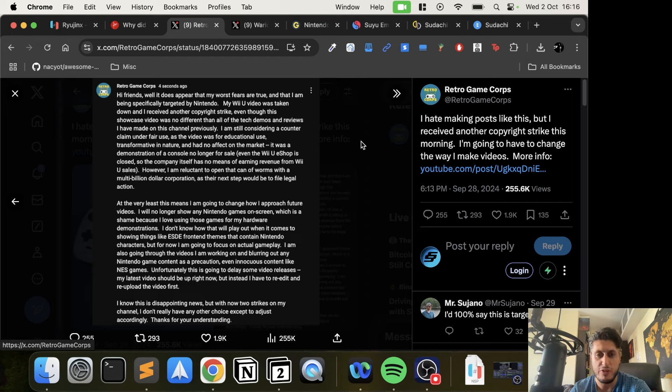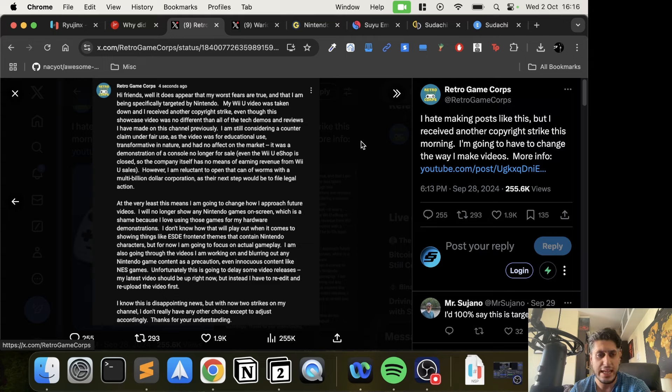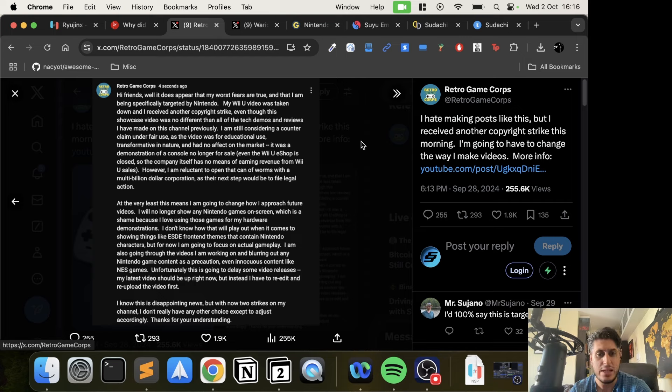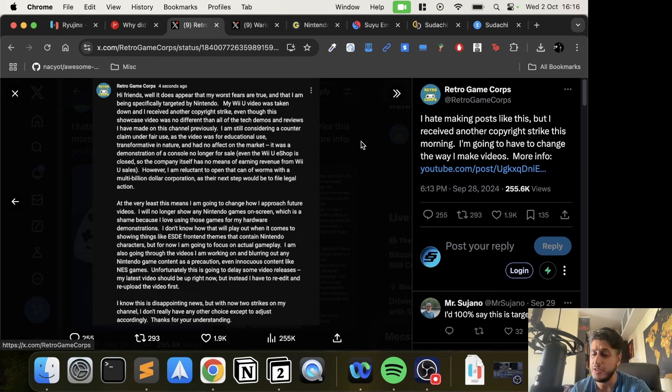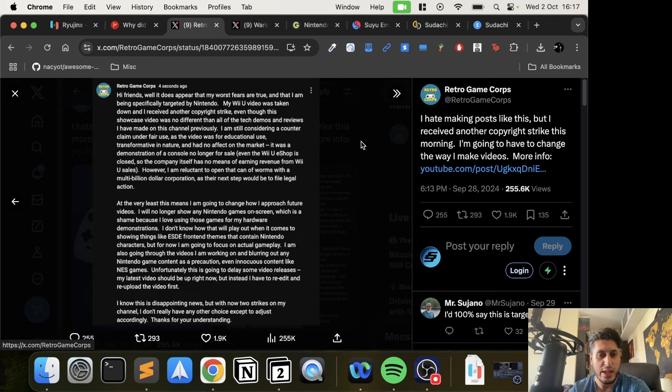The video was taken down and he received another copyright strike, even though this showcase video was no different than all the tech demos and reviews he's made previously. He's still considering a counterclaim under fair use, as the video was for educational use, transformative in nature, and had no effect on the market.